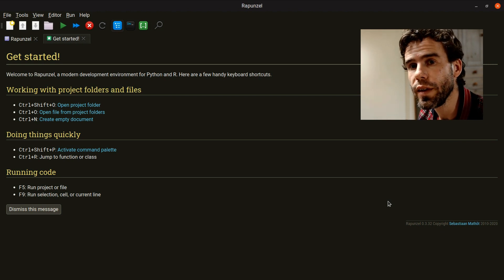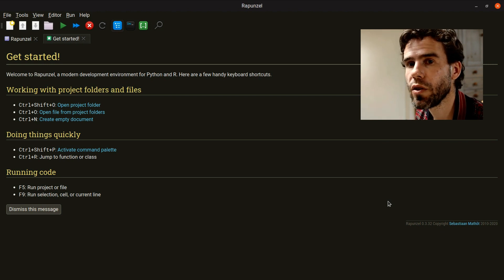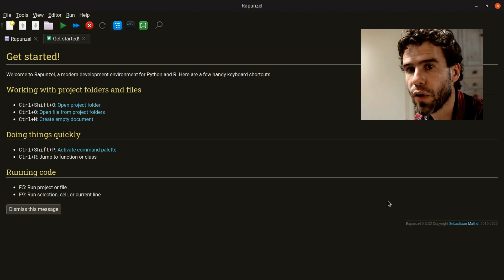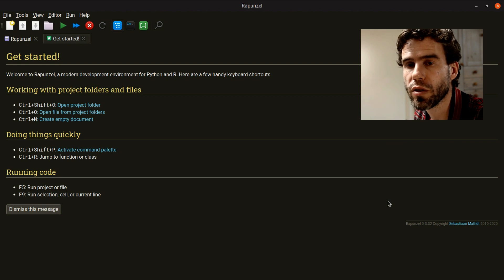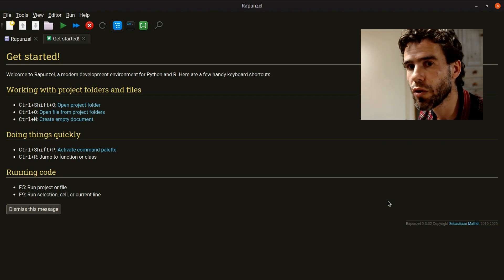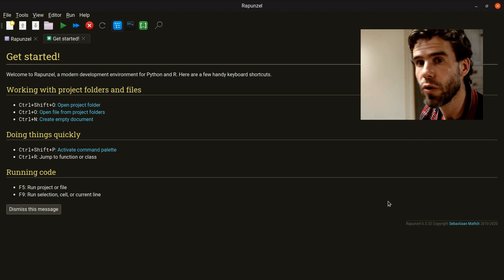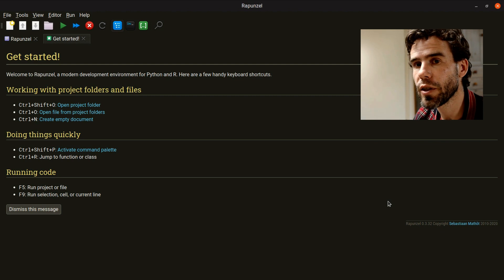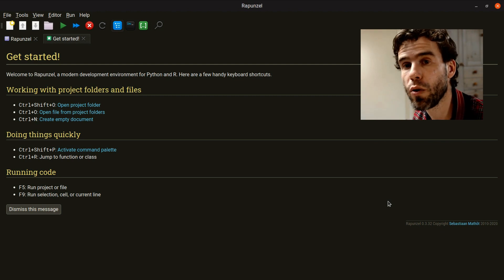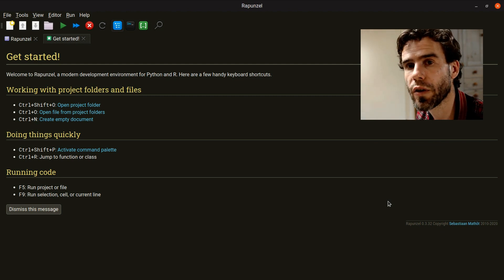One thing that's important to note is that Rapunzel is built around the concept of project folders. A project folder sounds complicated, but it's not. It's just a folder that you have opened in Rapunzel, and Rapunzel will search through that folder looking for files and other things.